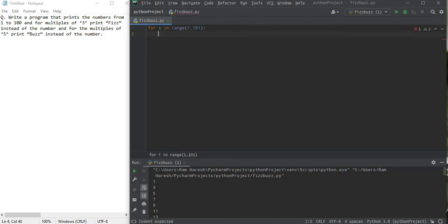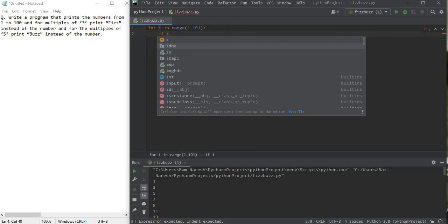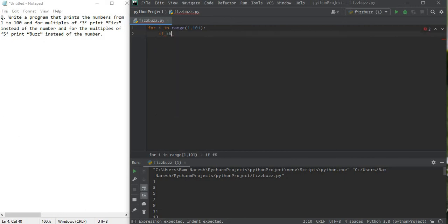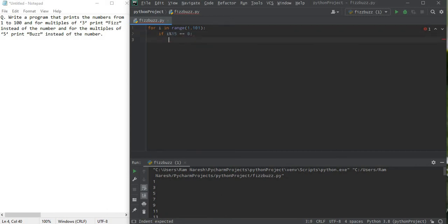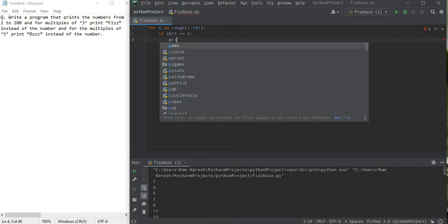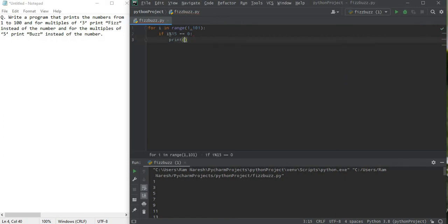Now we're going to create an if loop, nested if with elif. So let me check it. If i leaves a remainder when i is divided by 15, it leaves a remainder of 0, then we're going to print FizzBuzz.